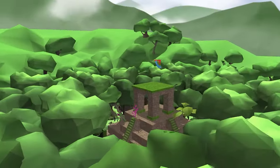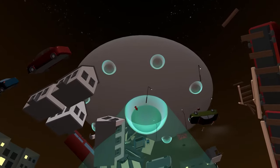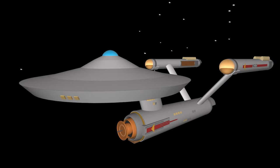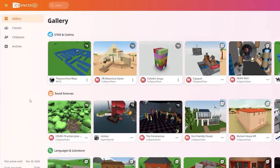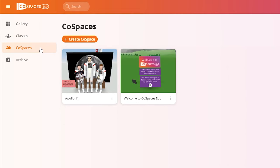This tutorial will show you how to create with CoSpaces EDU. First things first. In your CoSpaces EDU account, go to CoSpaces.